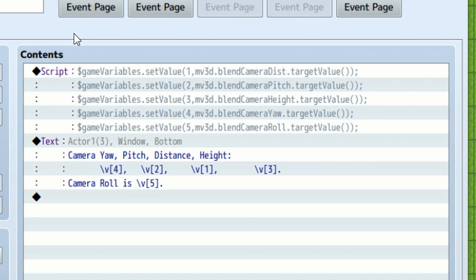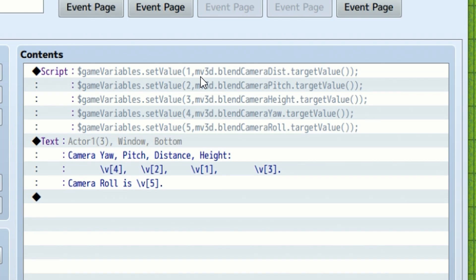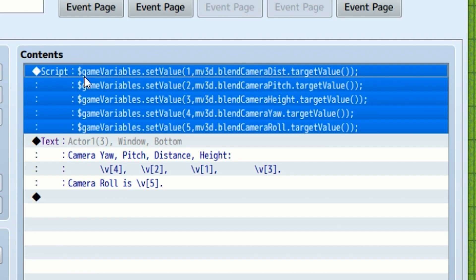In my demonstration, I had another NPC who would give you the current values of the camera. This can be very useful for debugging and for getting the information so that you can decide where you want your camera to be. But basically, I used script to set the distance, pitch, height, yaw, and roll of the camera into five different variables.